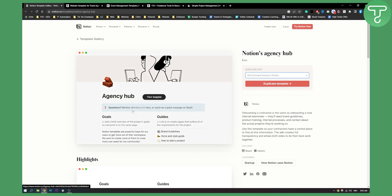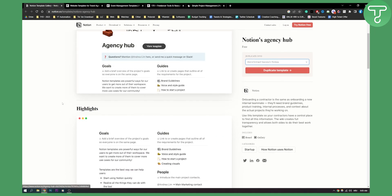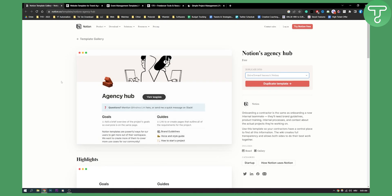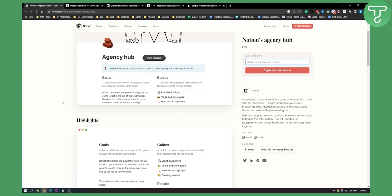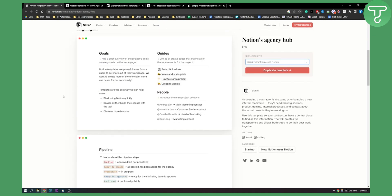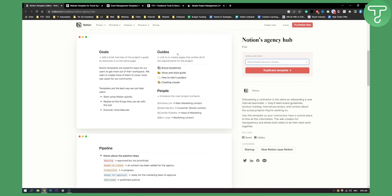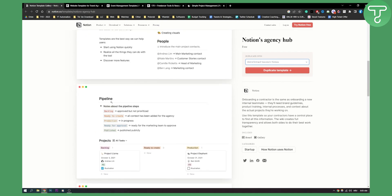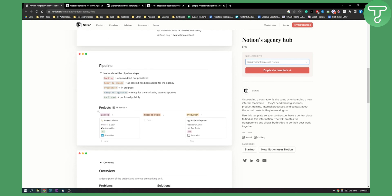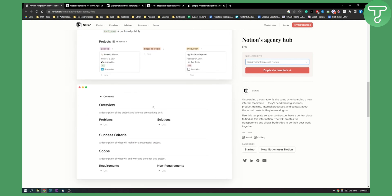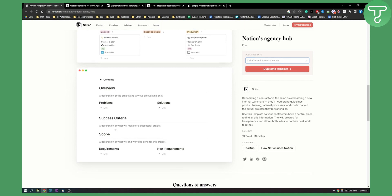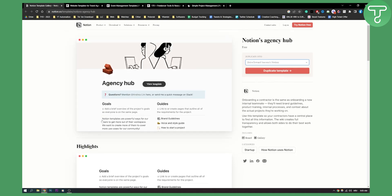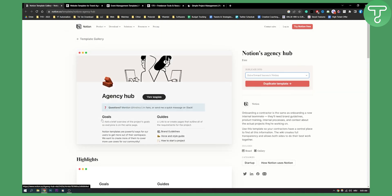After you duplicate the template, this is basically what you will get. You will get highlights, a template gallery here. As you can see, you will have goals, guides, people that you can manage, pipeline projects that you're working on and overview, problems, solutions, success criteria, scope and everything like that. This is a very simple agency hub and agency Notion template, but it is one of the best free templates that I found out there.